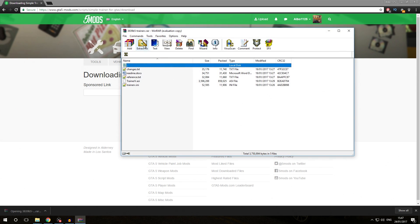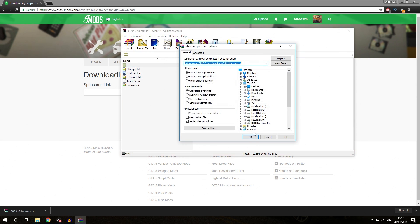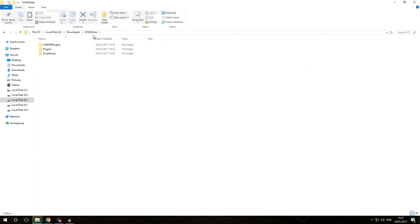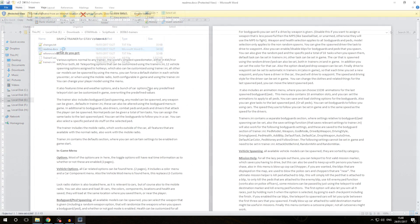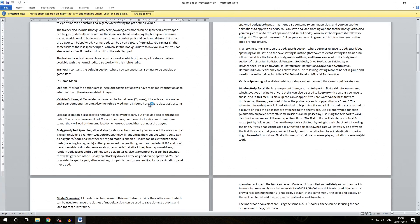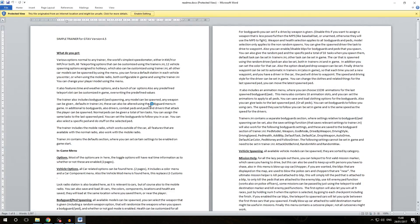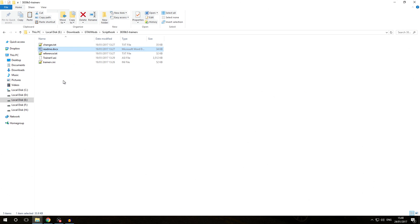We're going to open it with WinRAR and extract it into our folder. We go into Downloads/GTA 5 Mods, into the Script Hook folder, then TrainerV — and there we are. We now have a Readme which we can open. It contains a lot of information about what the trainer can actually do, but it does not contain any installation steps, so we're going to have to do that ourselves.